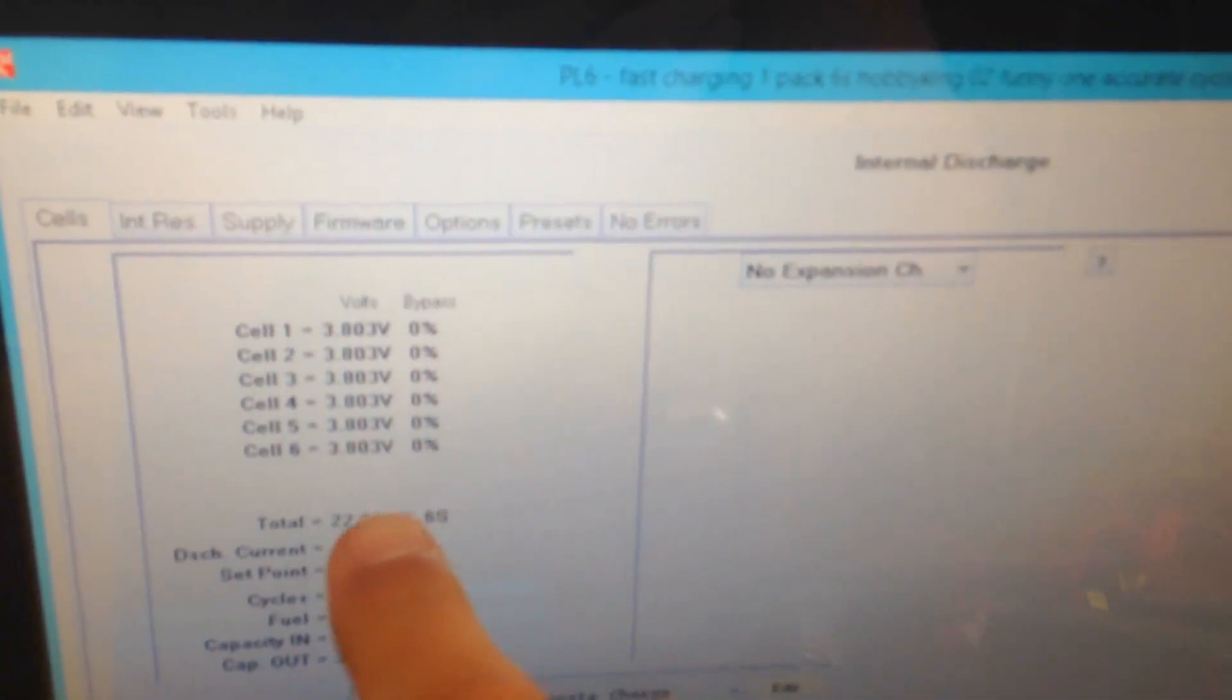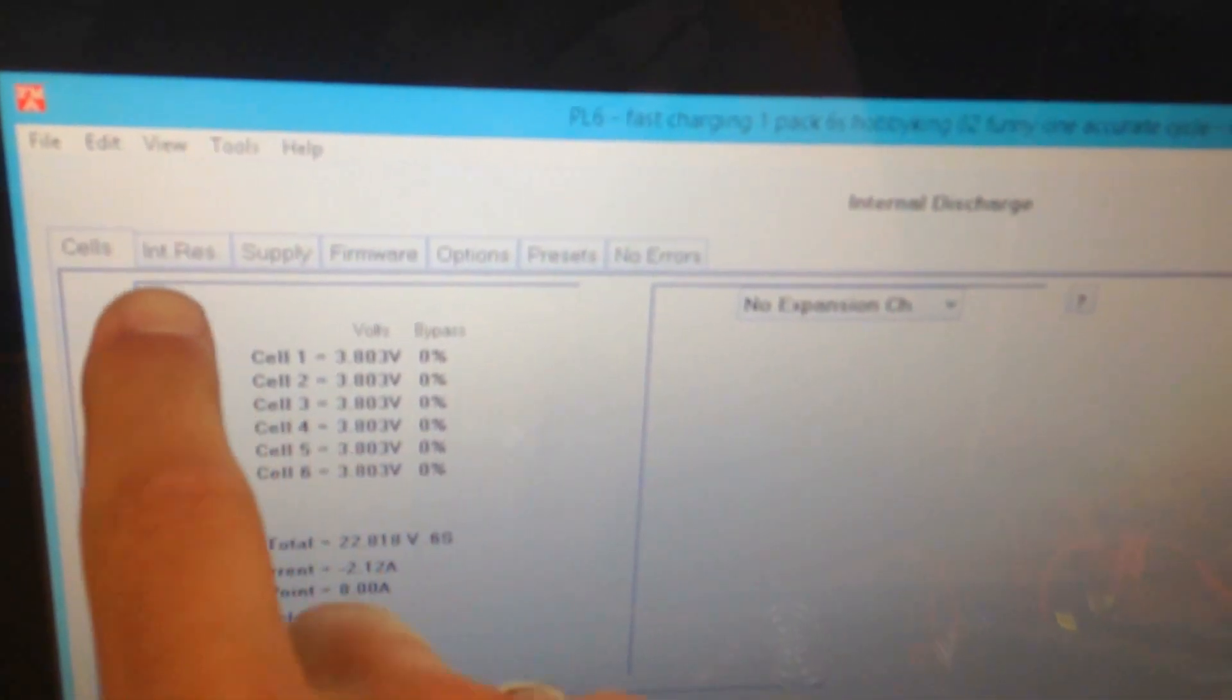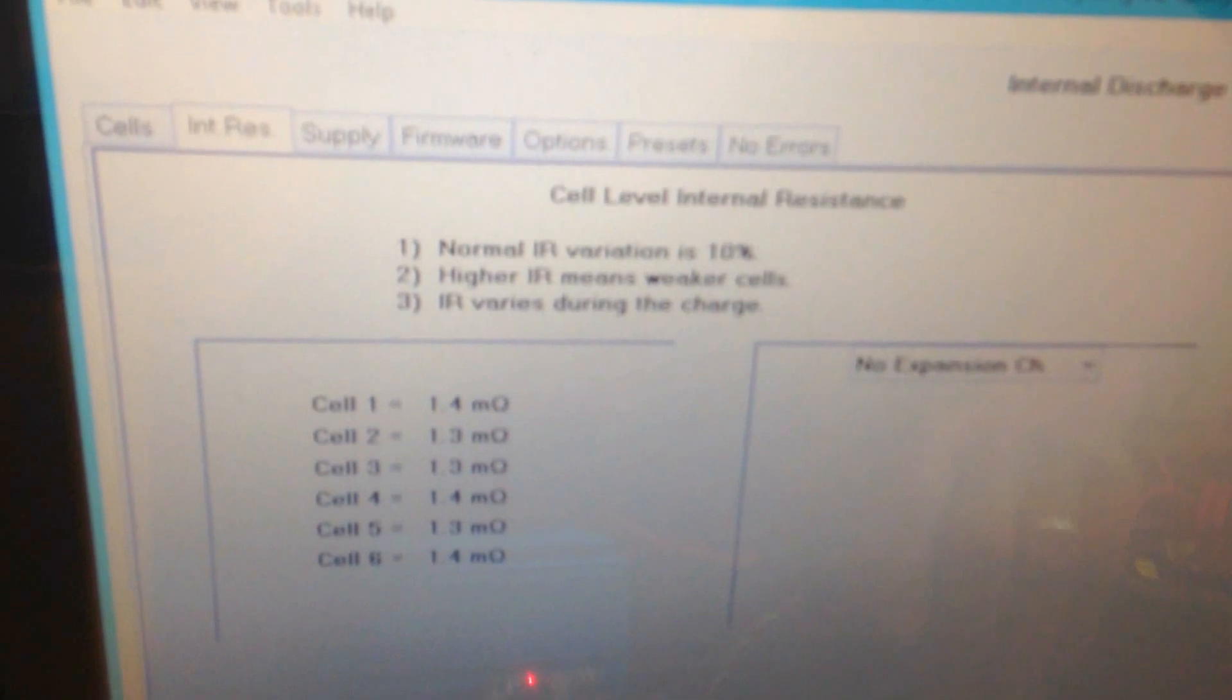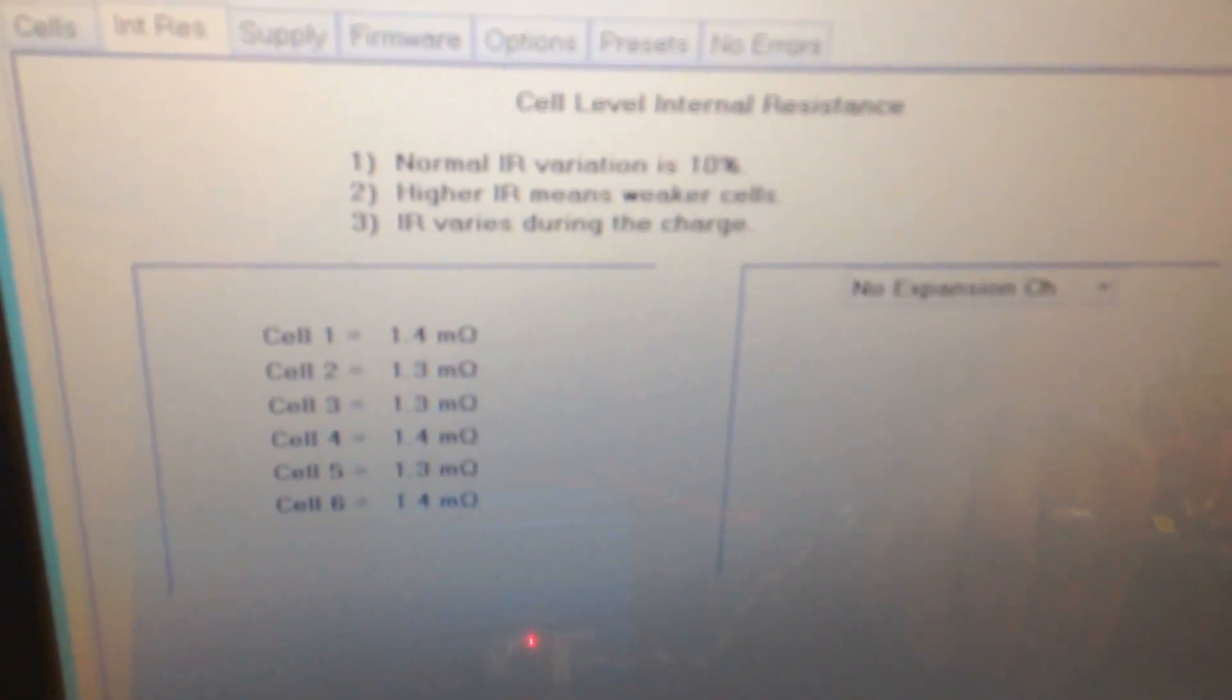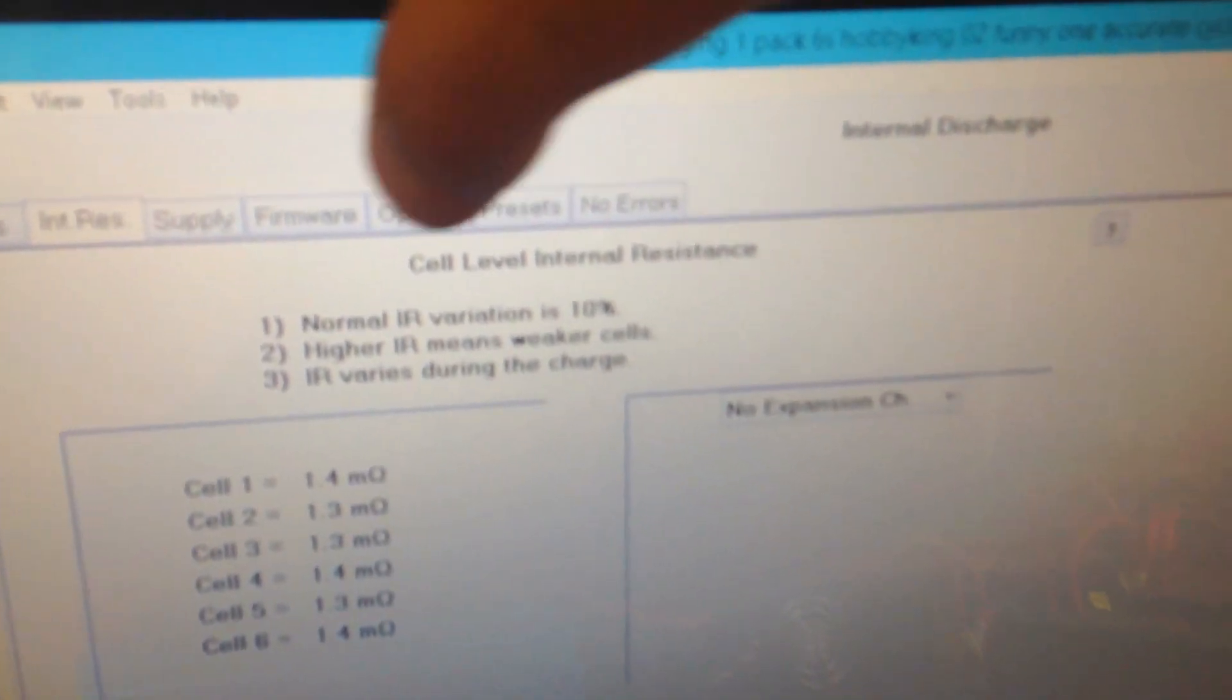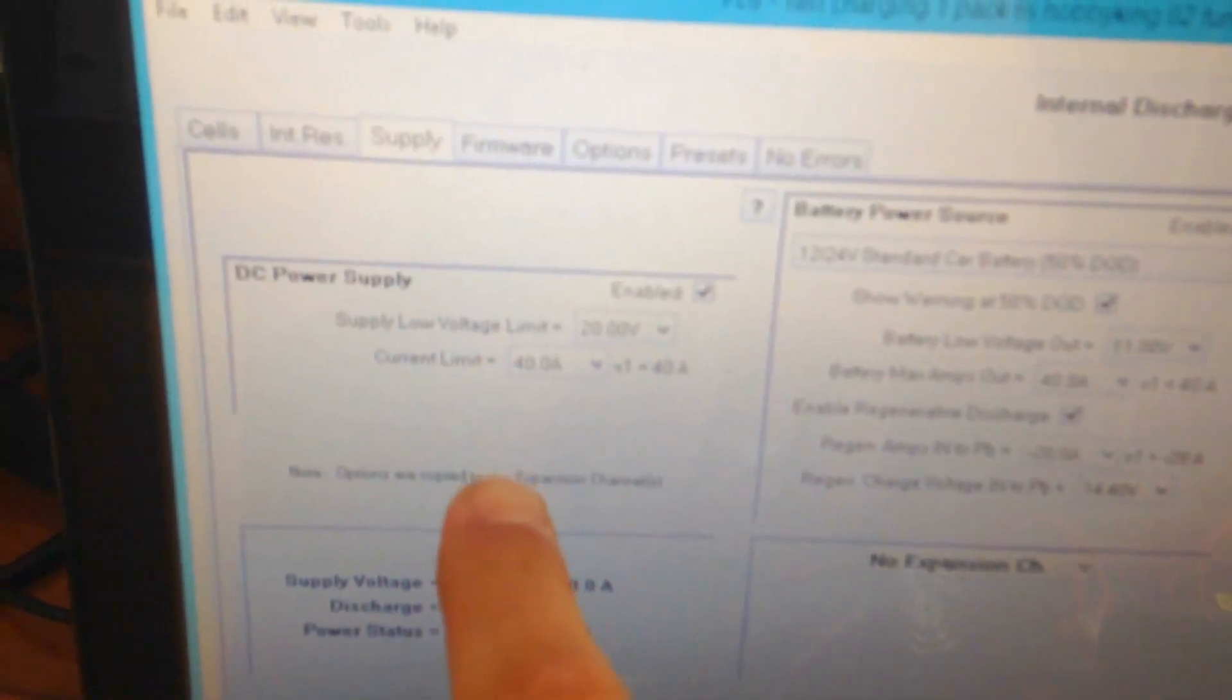Here it shows everything is perfectly running—they're all balanced. The internal resistance of every single cell. What else is cool to show you? Supply. So you can actually set up